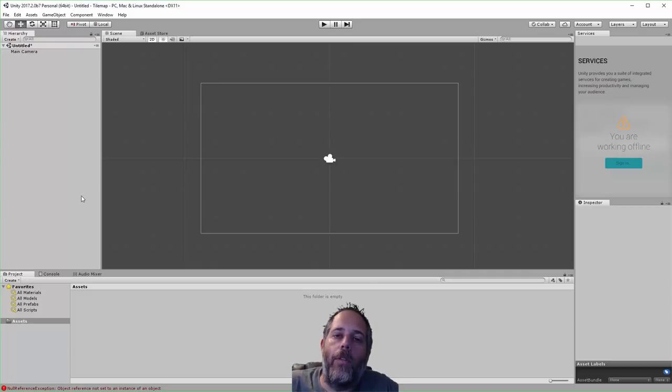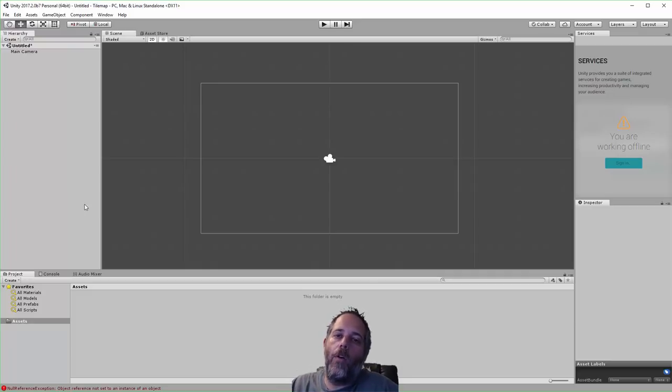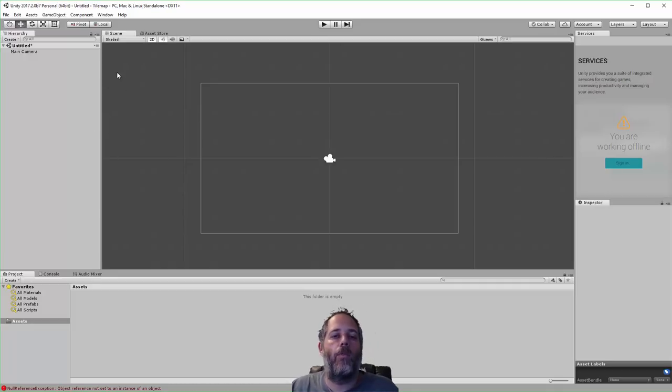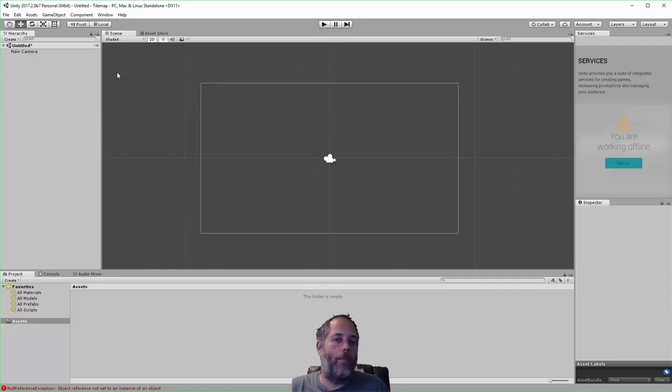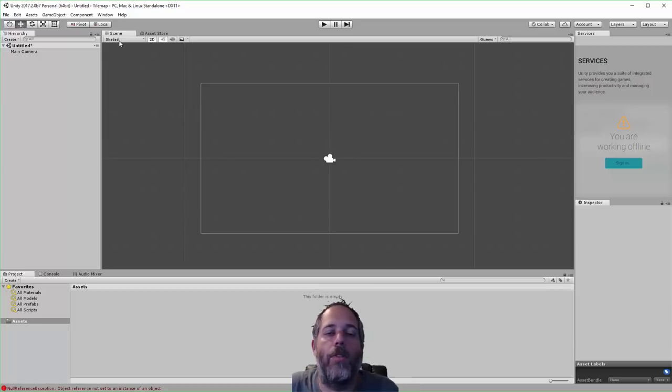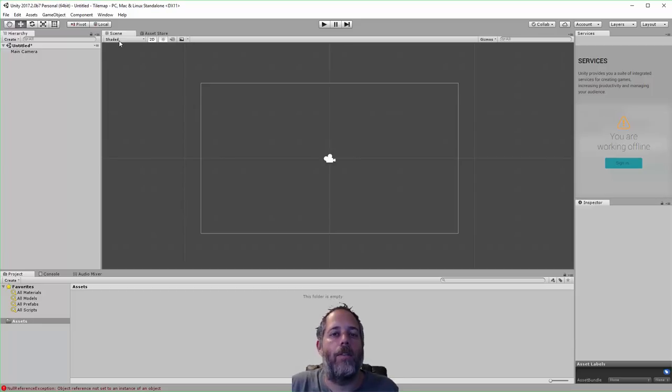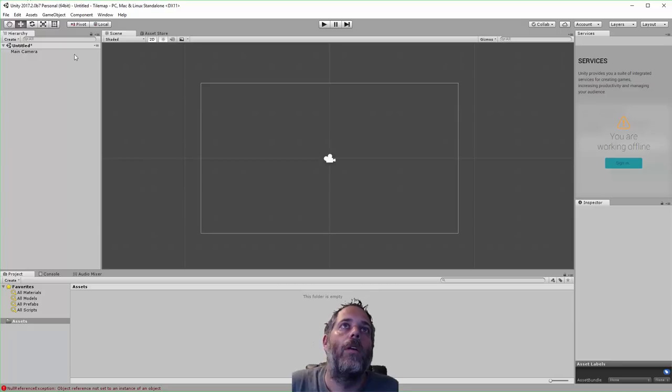Hey, what's up? Jason here from Unity3D.college. In this video, I just want to show you how to use the tile map system that's included in 2017.2. I'm pretty new to it myself. I just started using it yesterday and I'm going to share what I've learned so far and how to get started.